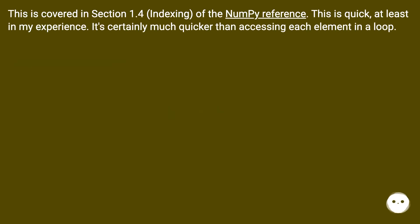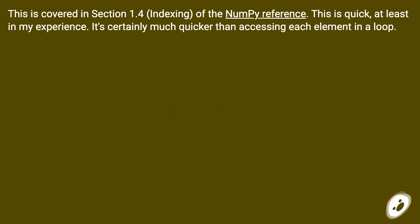This is covered in section 1.4 Indexing of the NumPy reference. This is quick, at least in my experience. It's certainly much quicker than accessing each element in a loop.